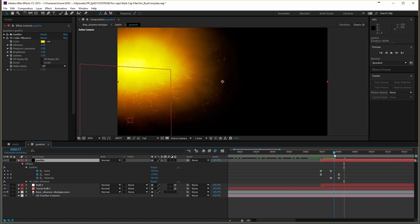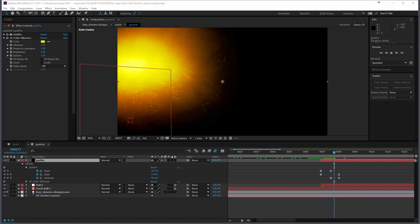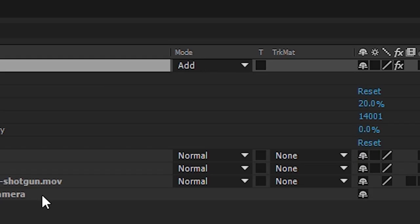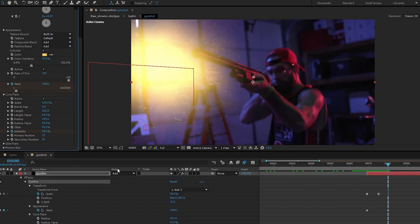Within the Color Vibrance plug-in, we went with a yellow color, then set the layer's blending mode to Add, and then boom — gun explosion goodness.